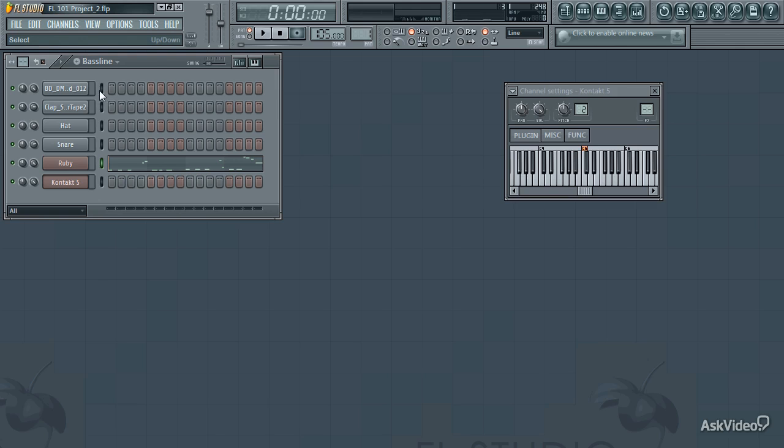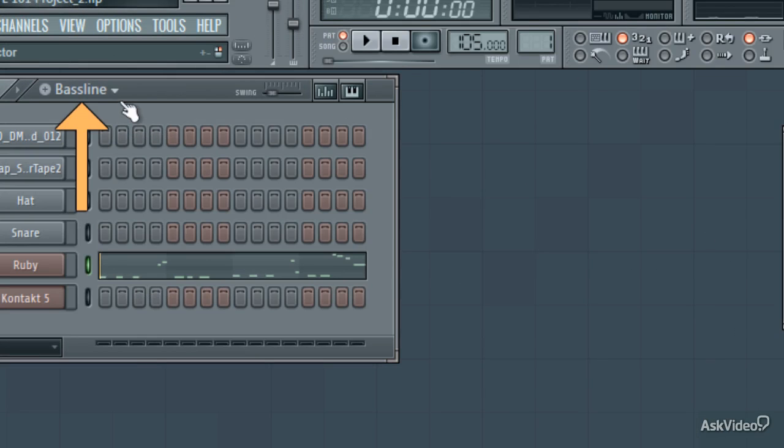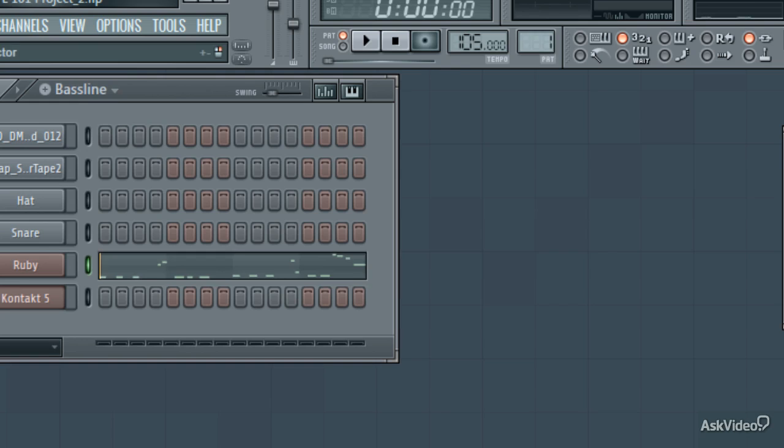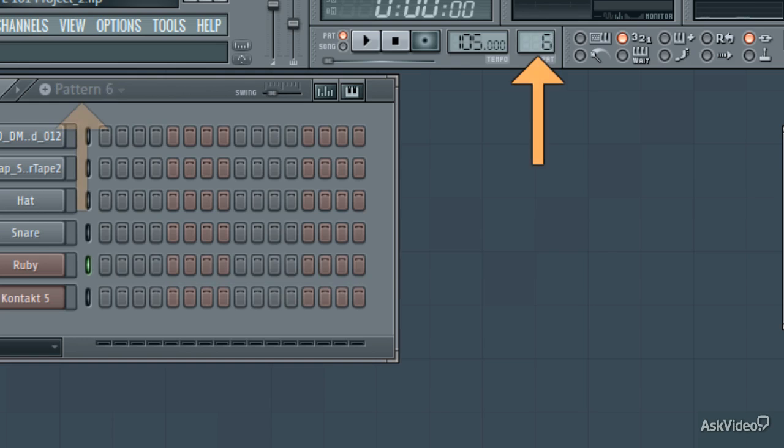At the top of the step sequencer, you'll see what pattern is currently selected. You can change this by clicking on the name of the pattern, or by scrolling through the numerical display here.